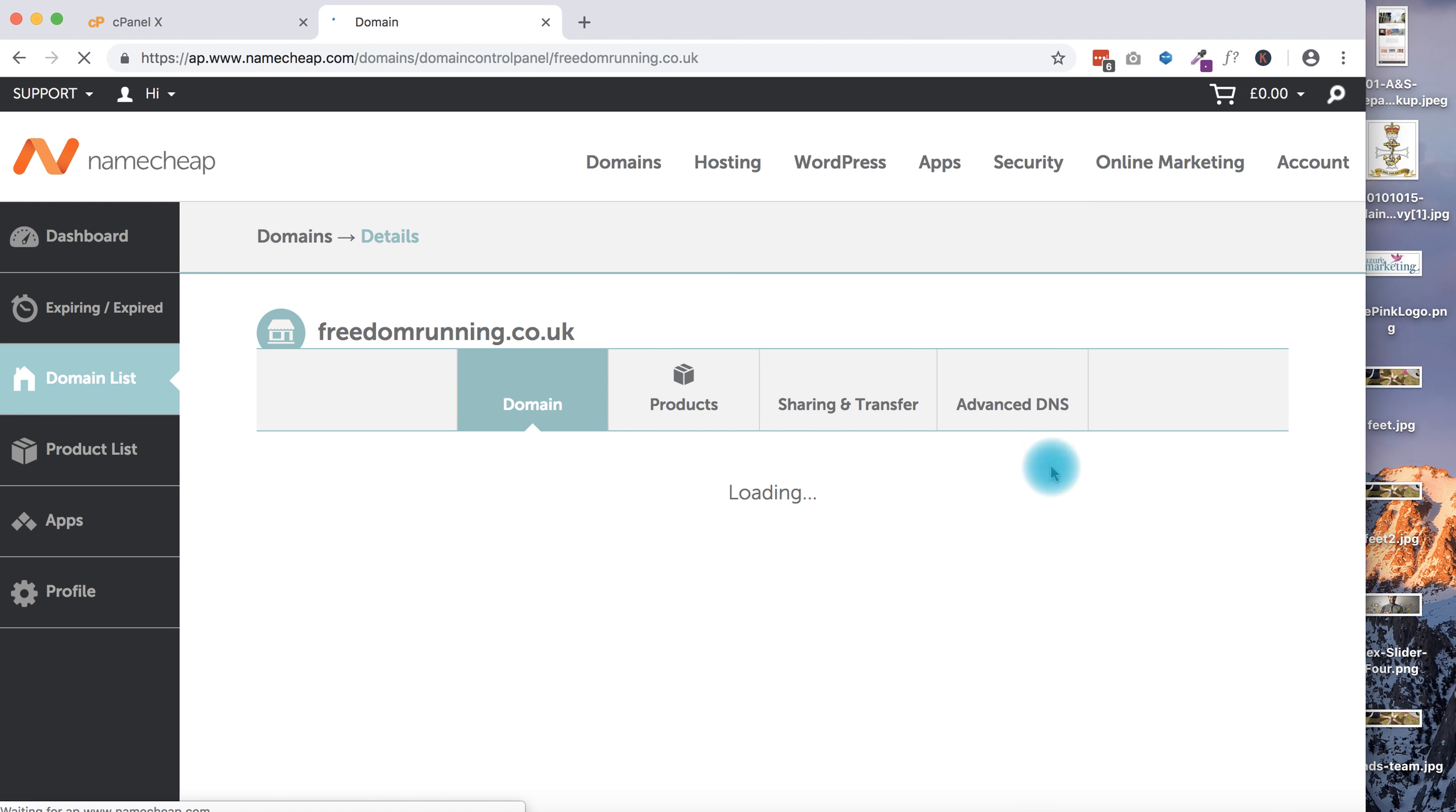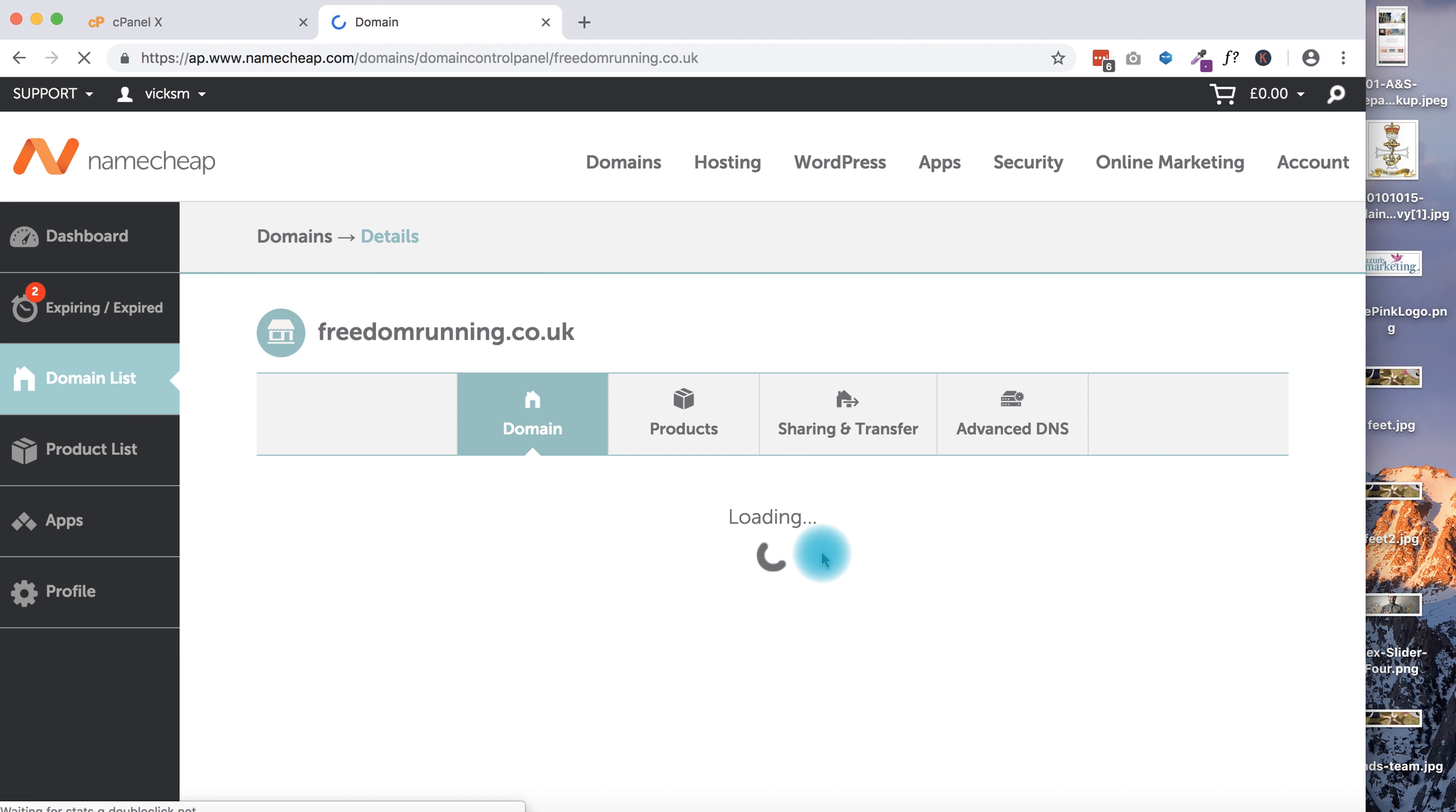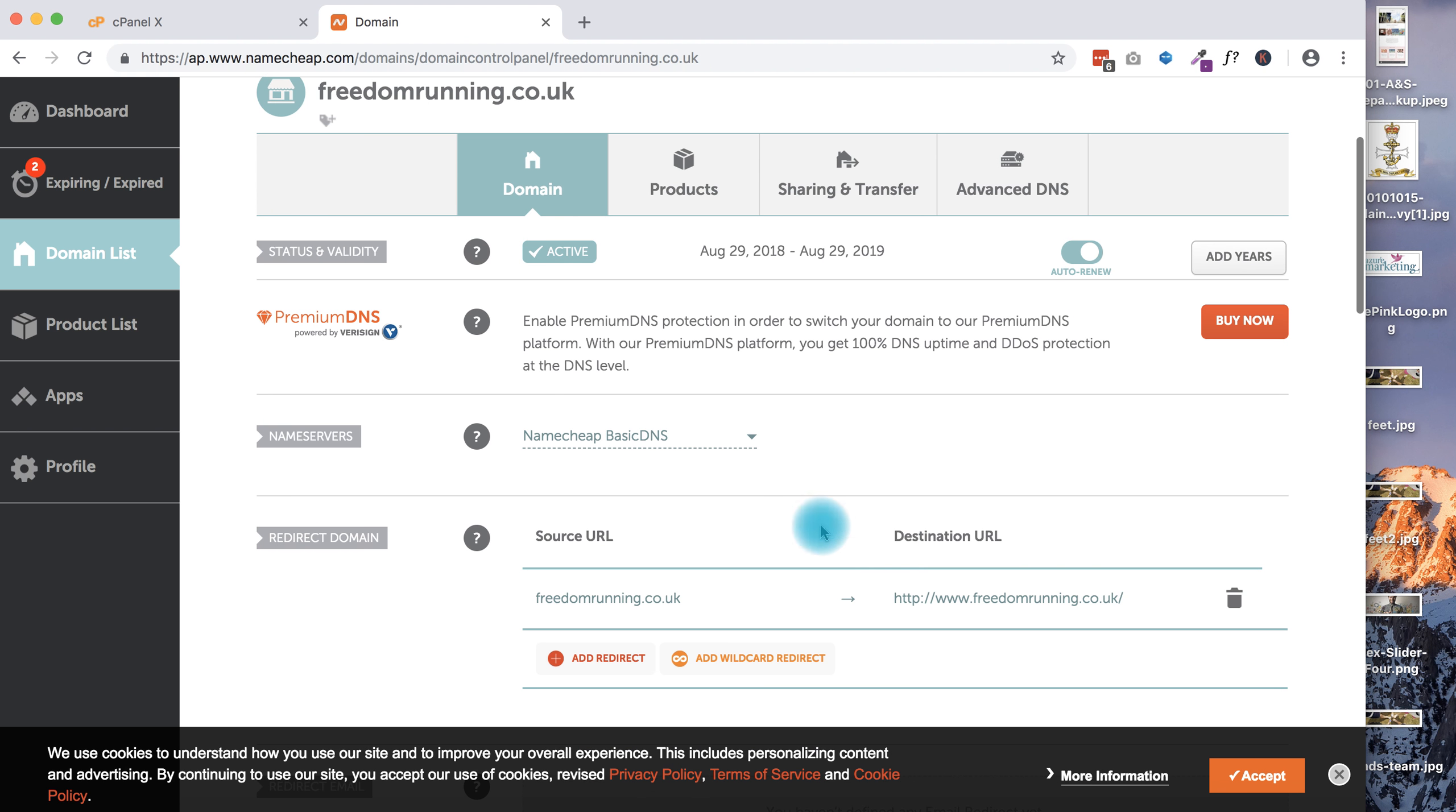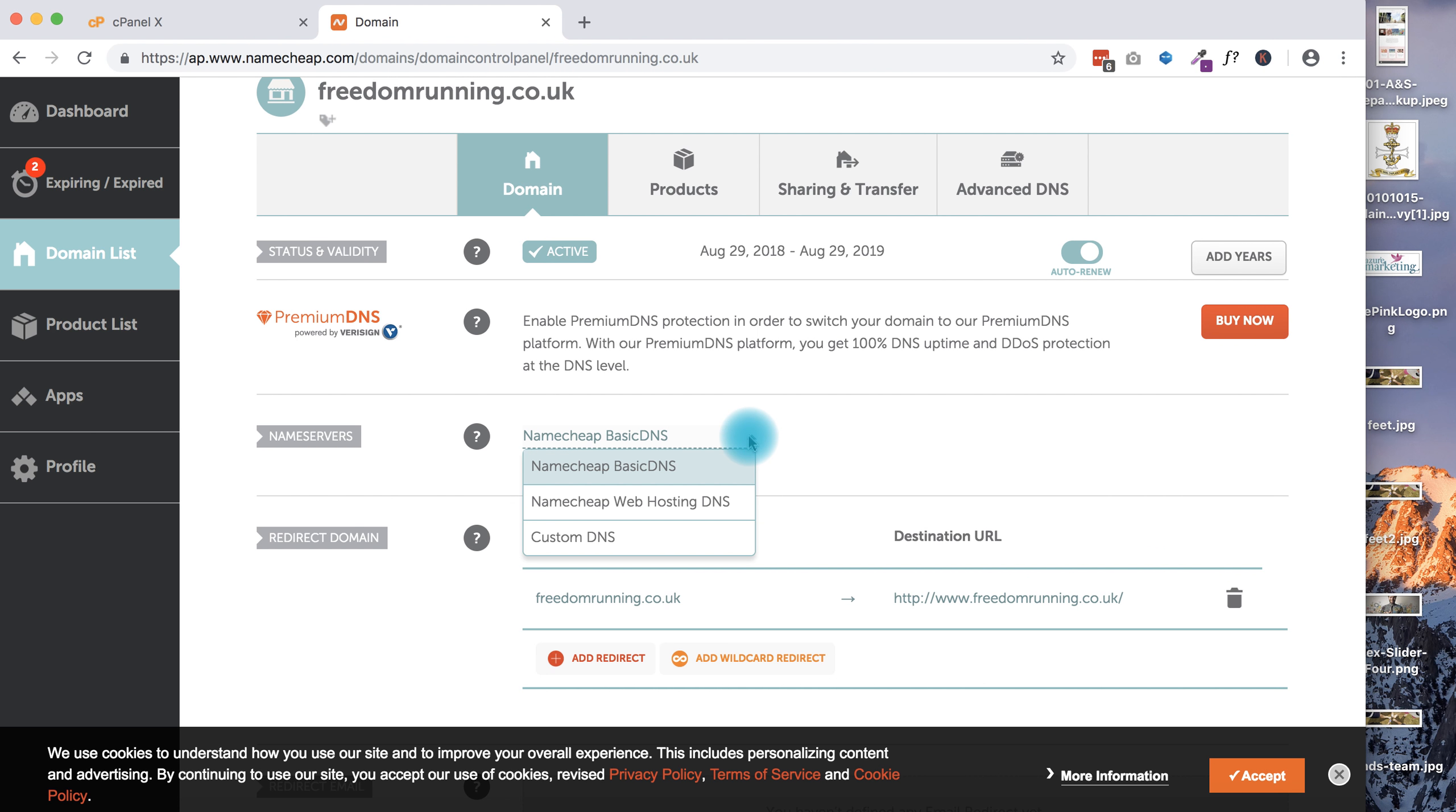When it comes through to Manage, it gives me an option to change my name server settings, and that is what I'm going to do. I remember in my clipboard I still have the name server settings that I grabbed from my cPanel in SiteGround. Once these have loaded, you can see that my name server settings at the moment are set to the Namecheap Basic DNS - DNS stands for Domain Name Server.